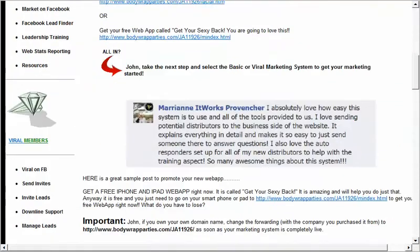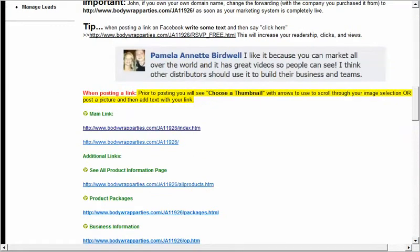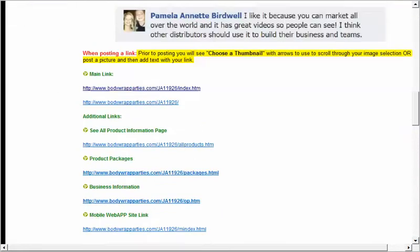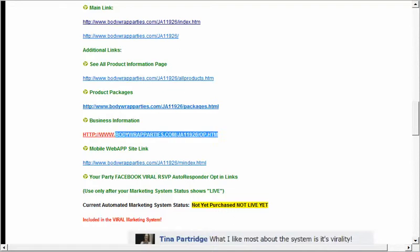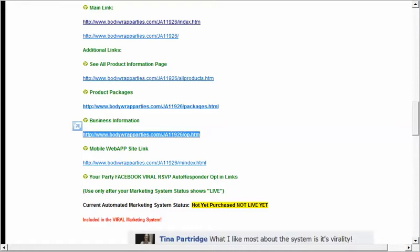How do you use all this? It looks like a lot of stuff, but it's in a simple format for you to use. Let's say someone says, 'Do you have more information on the opportunity?' I just come down here, go to my business opportunity information, copy it, go to wherever I'm communicating with that person, and paste it. When they receive it, they're going to be able to click on it and go right to it.